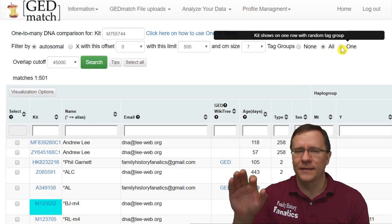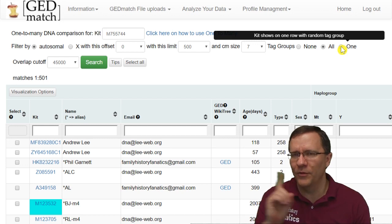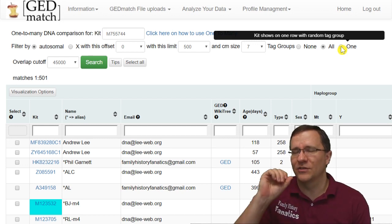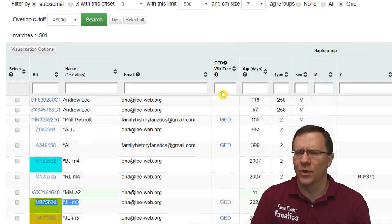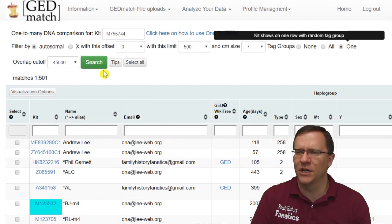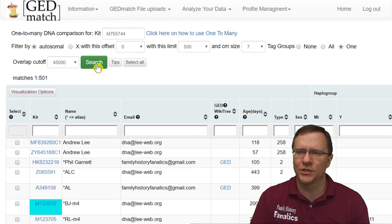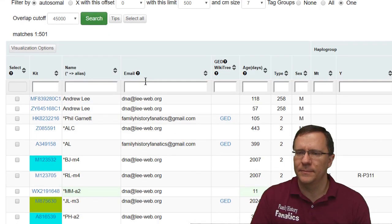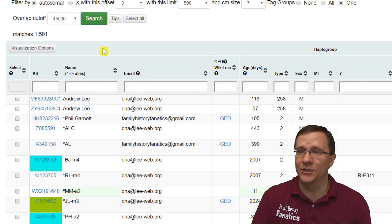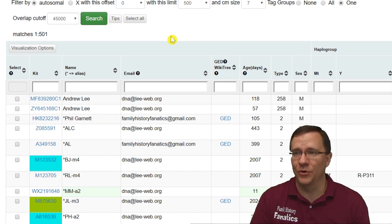If you select 'one,' it shows only one row per person and assigns a random tag group color. For example, JL who has both a green and mustard-yellow tag — when I search with 'one' selected, JL shows up as just the green. That is the single tag group option.